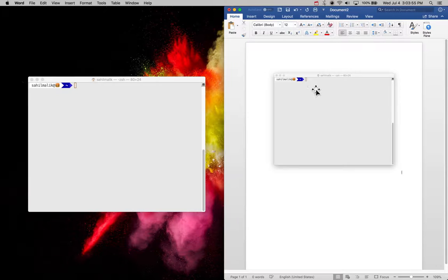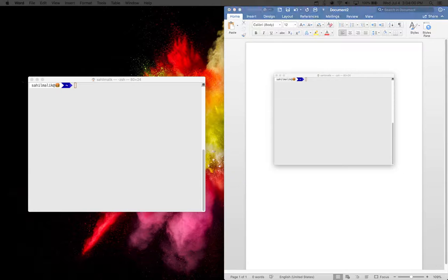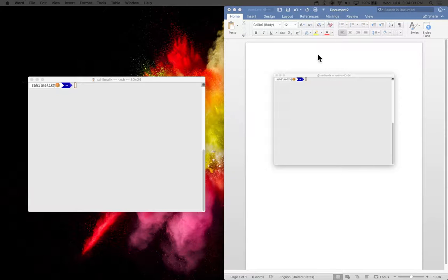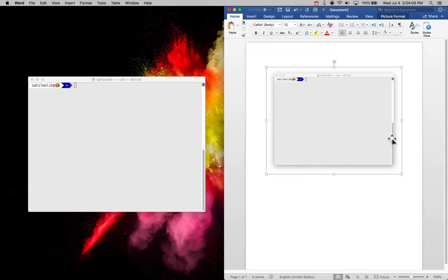And that takes a neat and clean screenshot of that window only. Now there's one problem with this, and the problem is that you get this drop shadow, whether you like it or not.